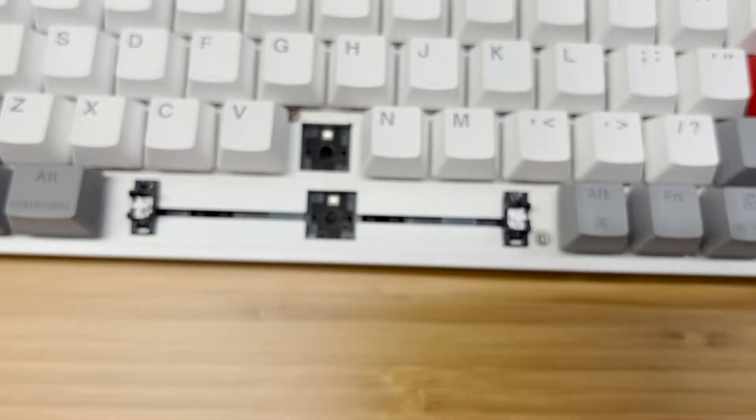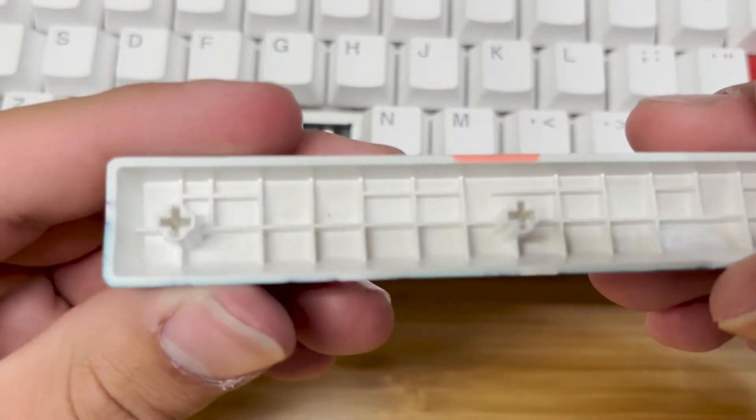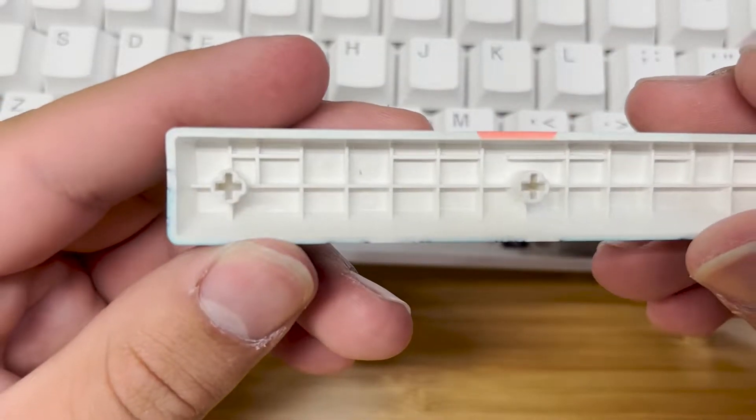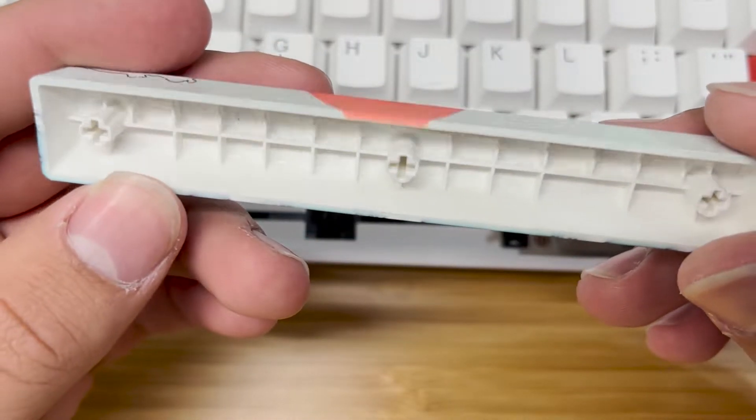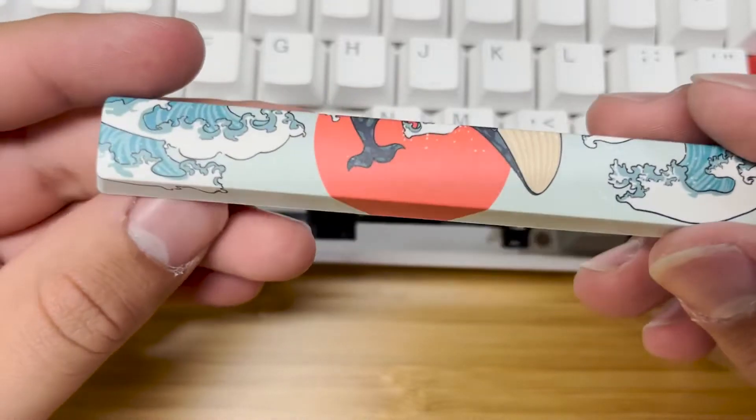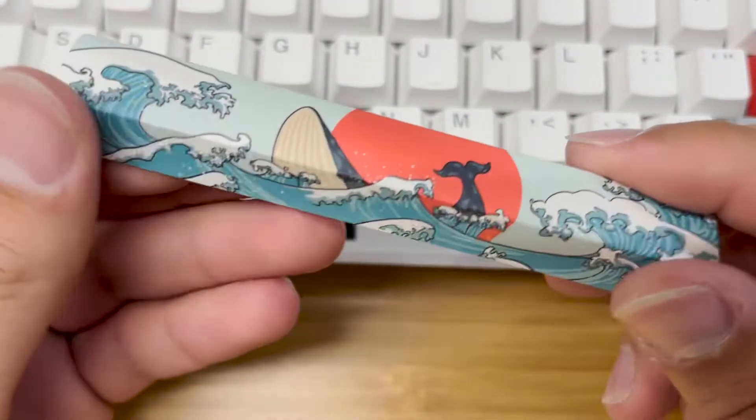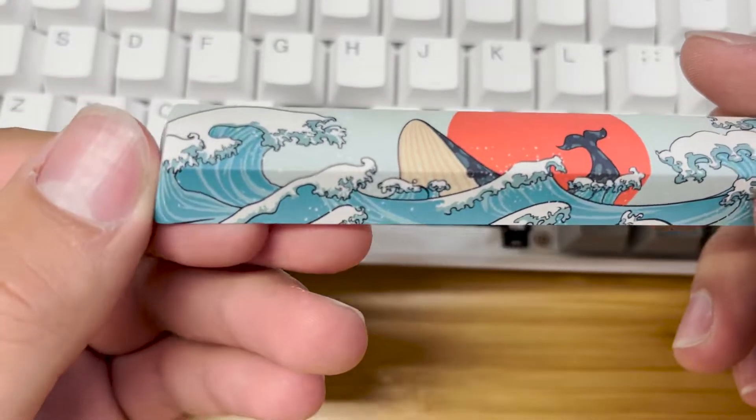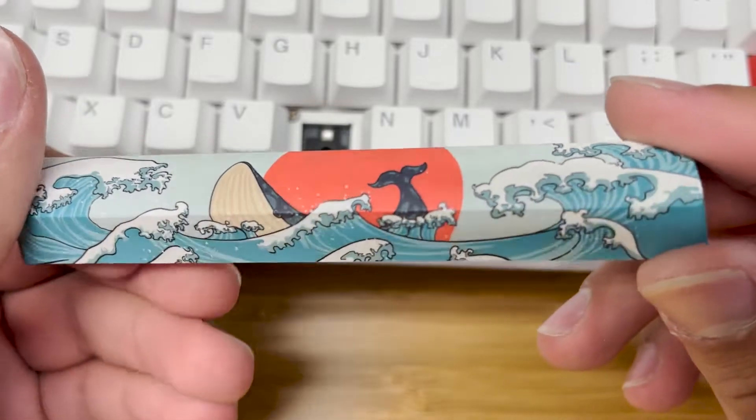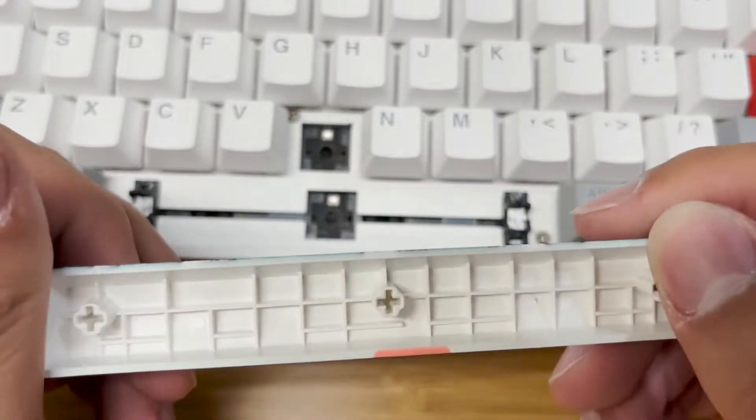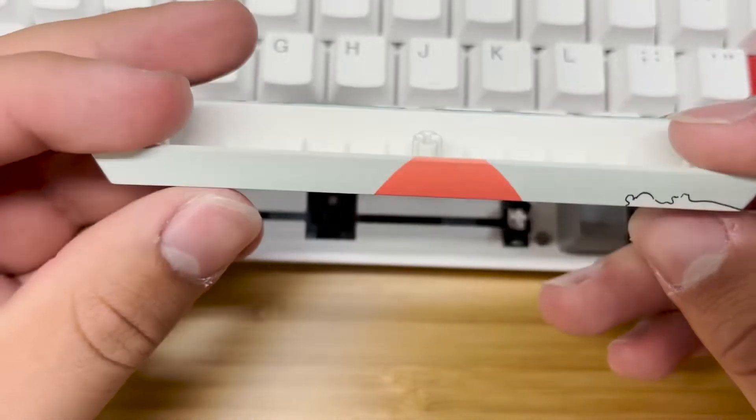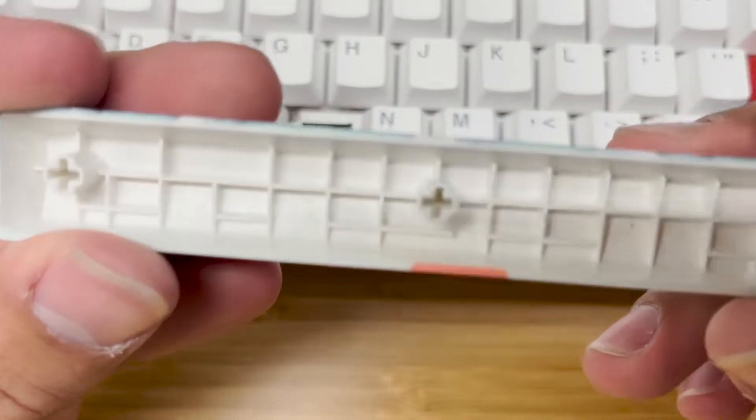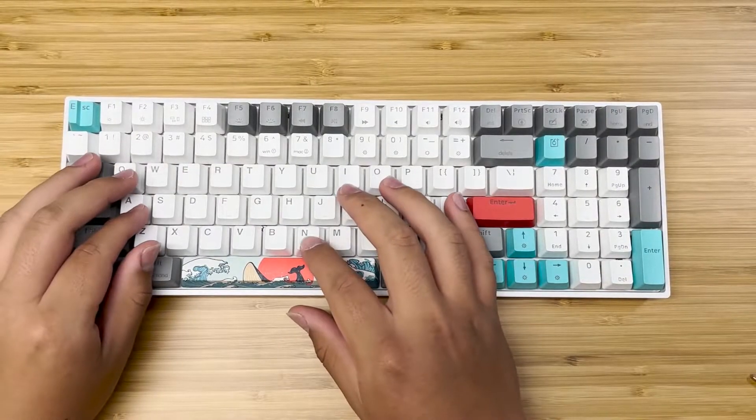The spacebar is a very nice thick plastic. This is a PBT keycap with a fairly nice design. This design will definitely appease some people and maybe some people may not like it. But you do have some extra spacebars. Again, this is another sound test.